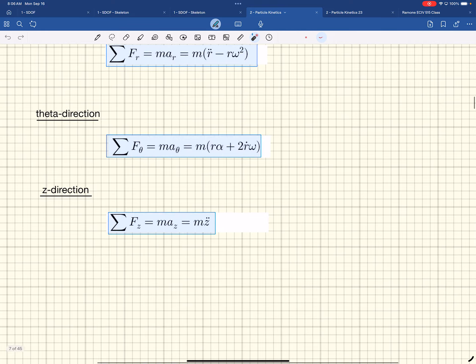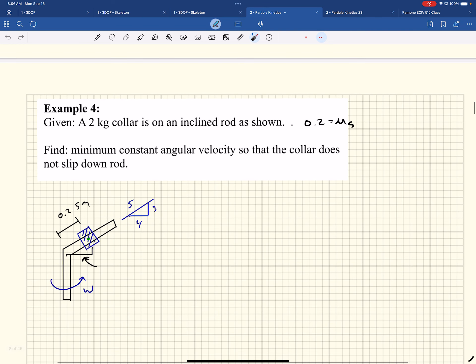Let's do a problem. There's a 2-kilogram collar on this rod, and this thing is spinning around. We're going to find the constant omega — if it's constant omega, then alpha equals zero. You can imagine if this thing spins faster, that collar's going to start sliding up the rod; if it goes too slow, it's going to start sliding down. We're going to find the omega just so it holds it in that position and doesn't slide up. This one has friction in it. It's okay — just stick to the plan.